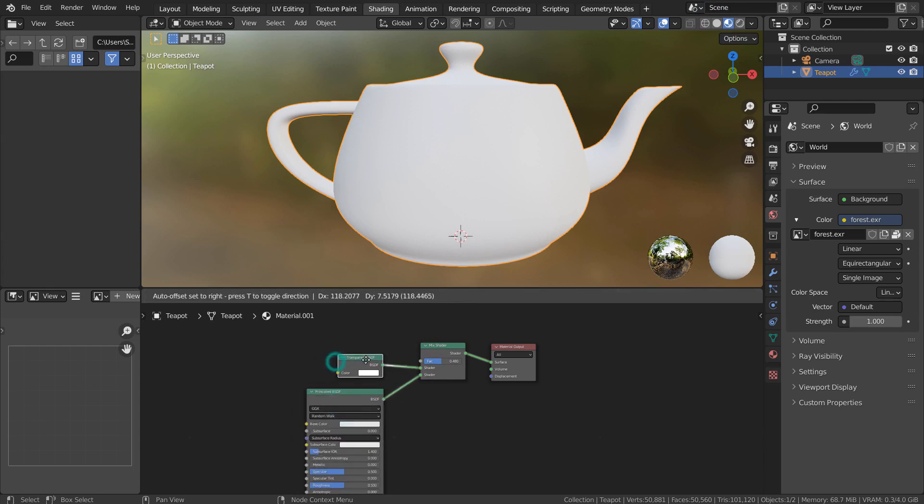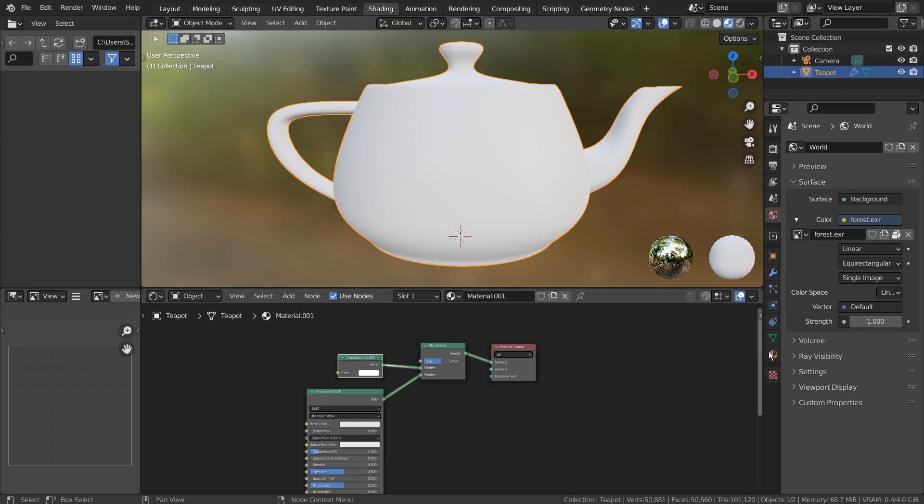By the way, we can't see the transparency in Eevee unless we change some material settings like this.